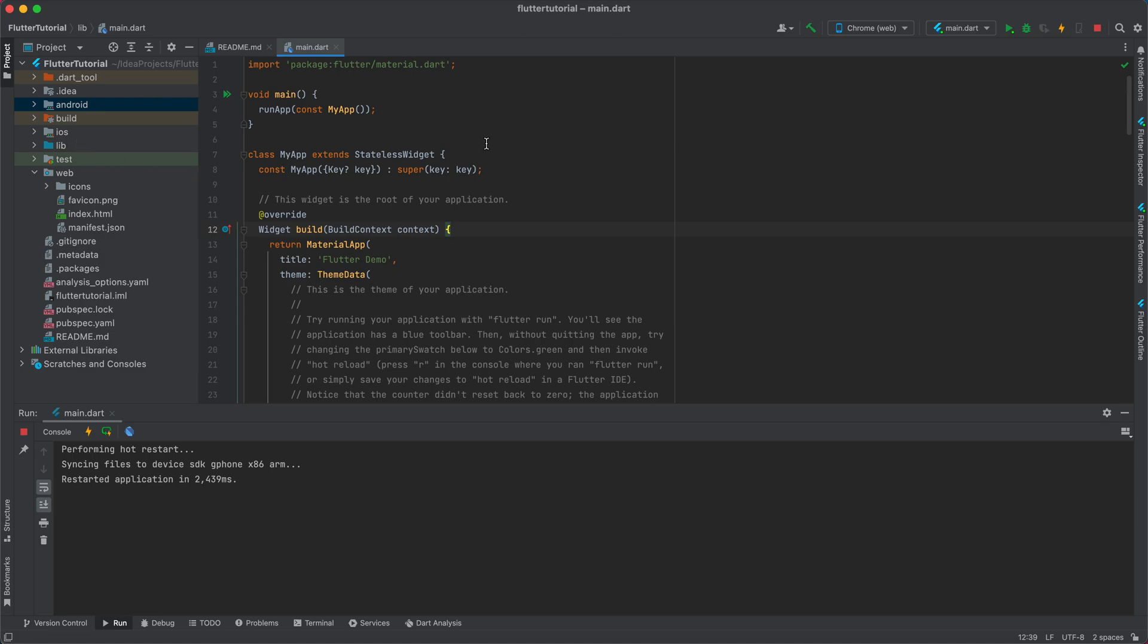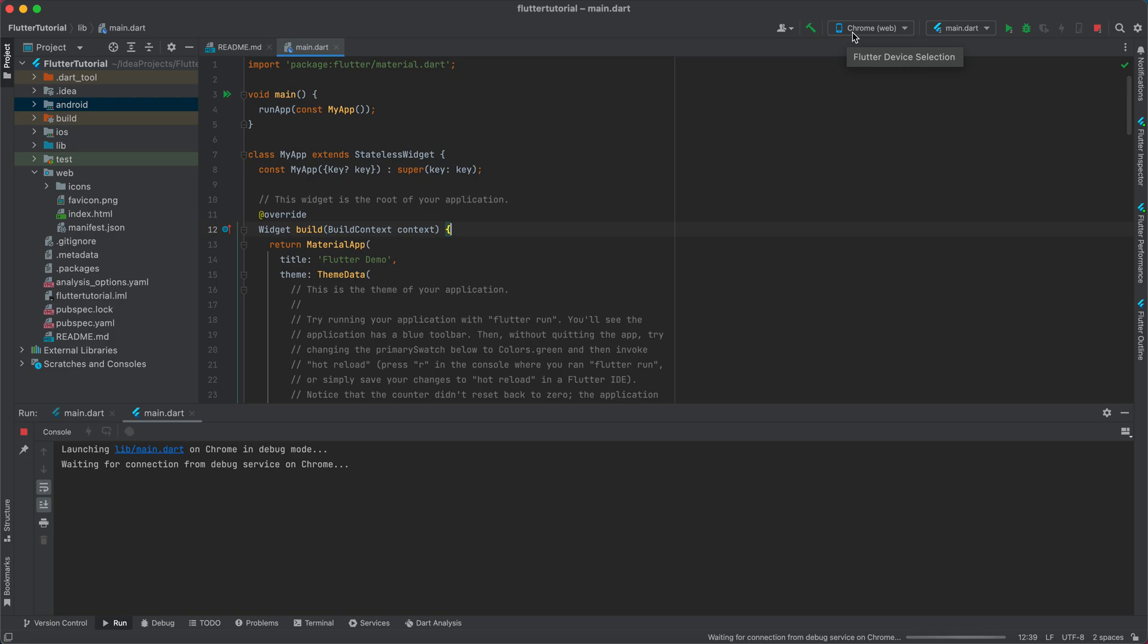As you can see, it's launching in Chrome in debug mode and waiting for connections.